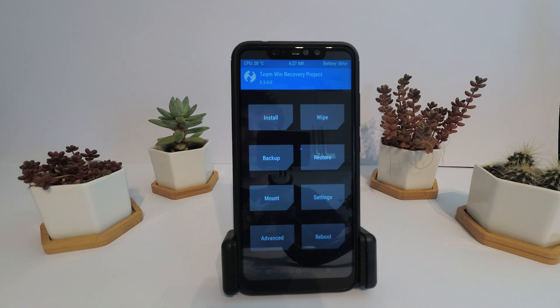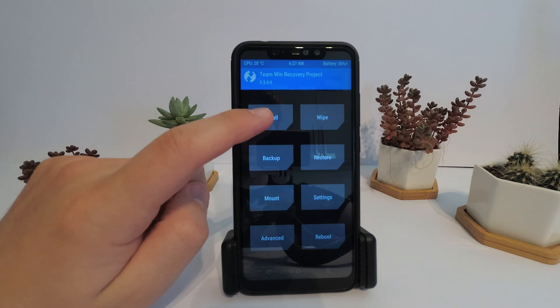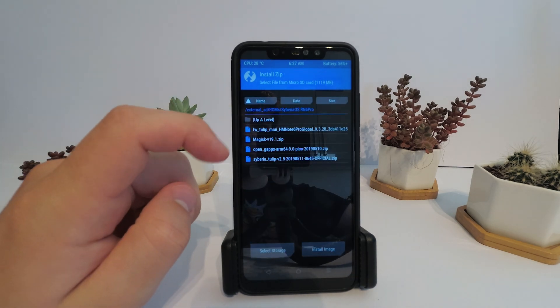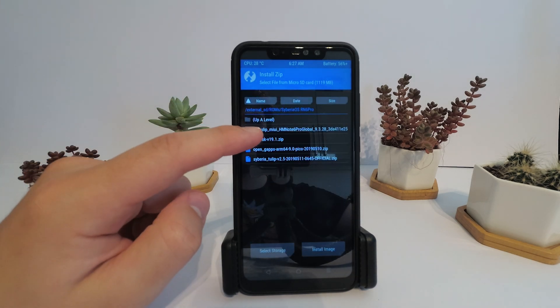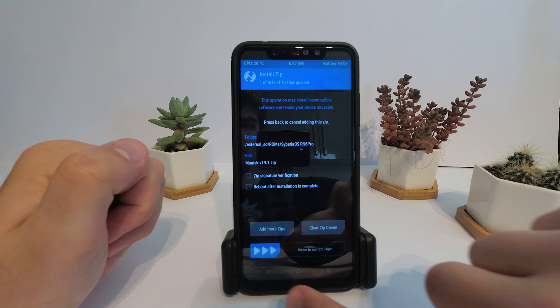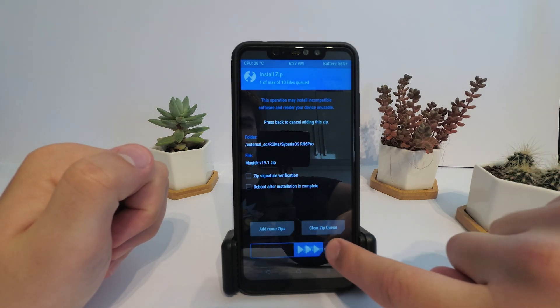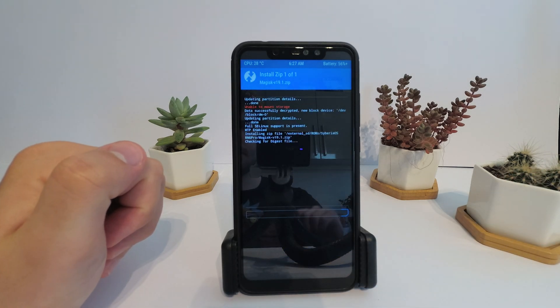Now it's time to go back and install Magisk from TWRP. Just go to install and select the Magisk zip file and the rest will be automatic.